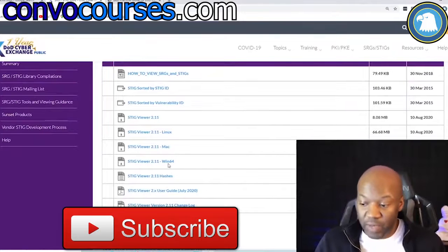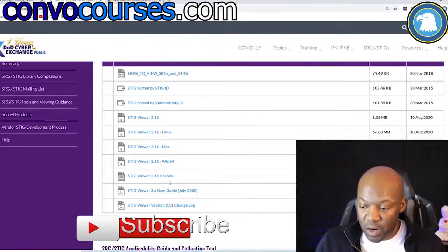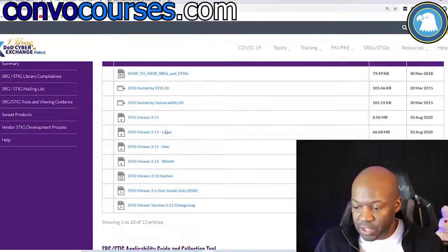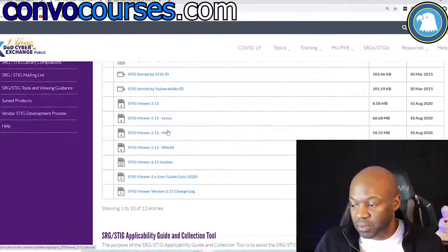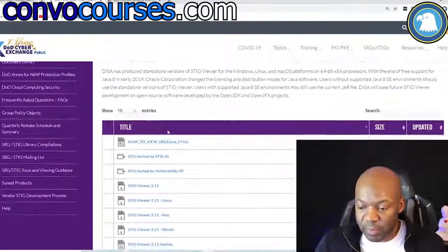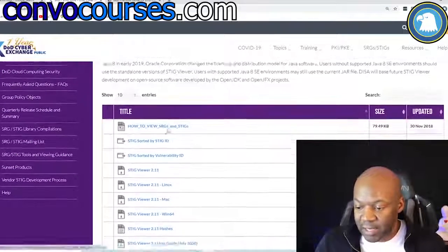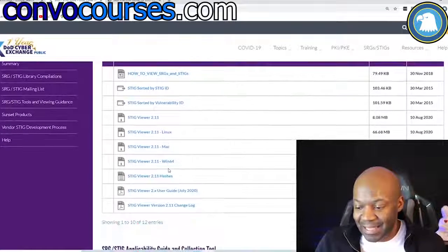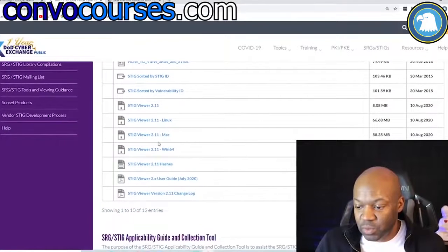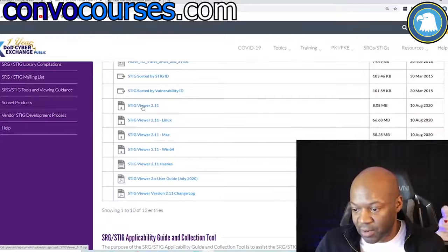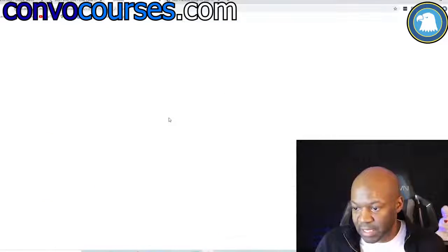They have versions for Linux, Mac, and Win64 — Windows 32 was phased out a long time ago. There's an actual software application here, let me see if I can download it.